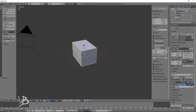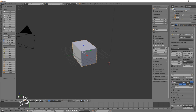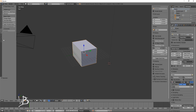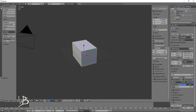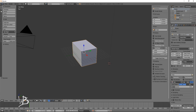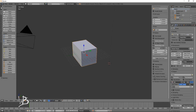Moving over to the other side, we have lots of different tabs: tools, the creation menus, relationships for parenting and stuff, animation, physics, and grease pencil. The common ones for modeling are going to be tools and create — all of which can actually be accessed without these menus, and we'll go into how to access those later.